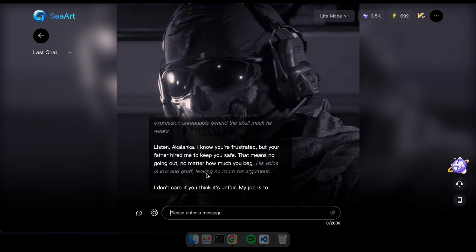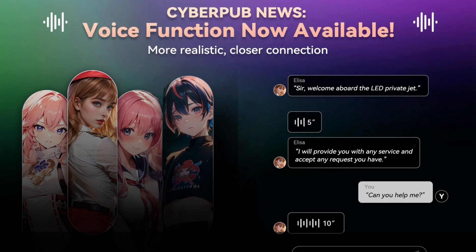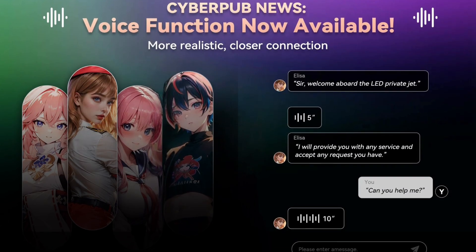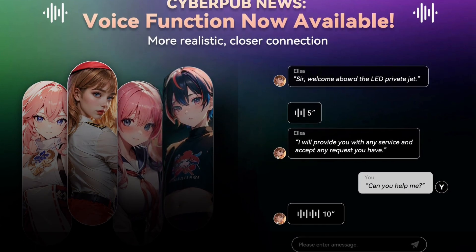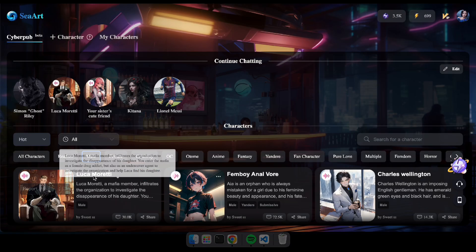Great, now let's explore the characters with the voice feature. This means you can chat in a much more realistic way. Okay, you can find the voice enabled characters by looking for this icon. Let's see how it works.